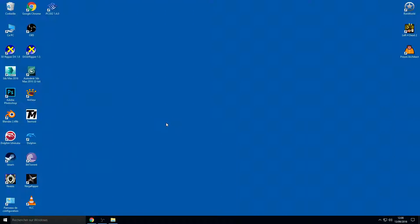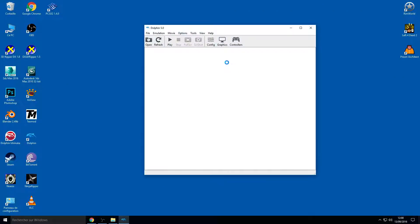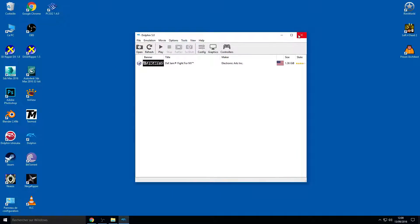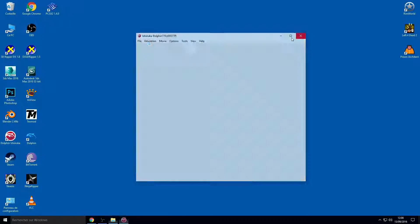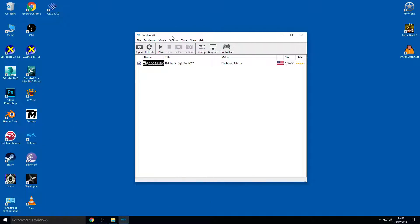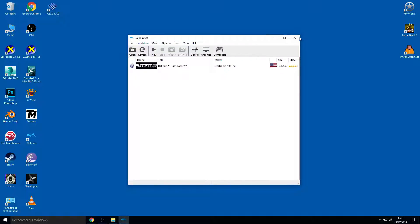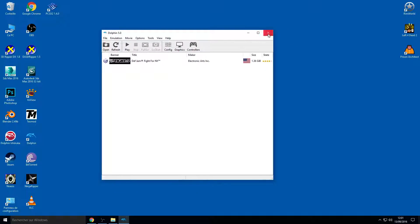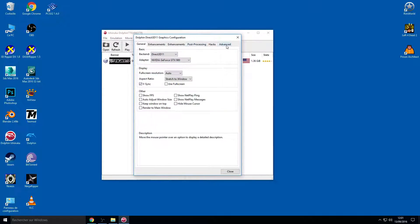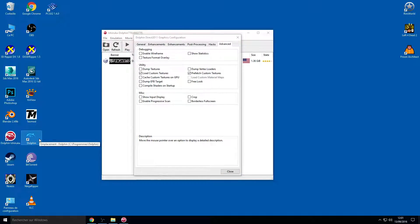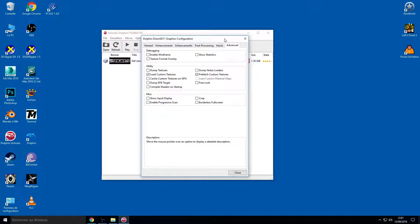So let's go. You need Dolphin — you can use this Ishiiruka Dolphin or Dolphin 5.0 or older, it's not important. You can use whichever Dolphin version you want. I'm going to use Ishiiruka Dolphin because there are many settings here, but you can use Dolphin 5.0 or the latest version.